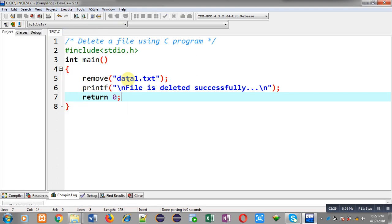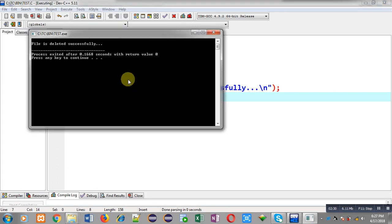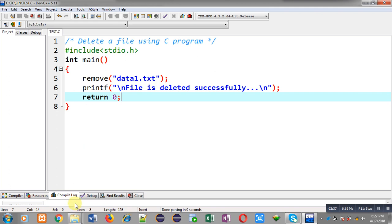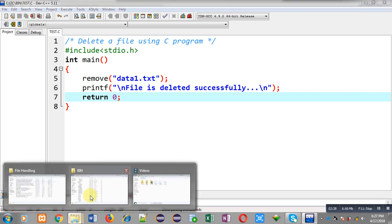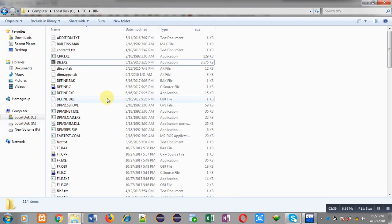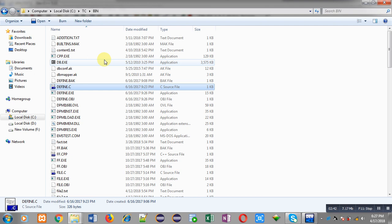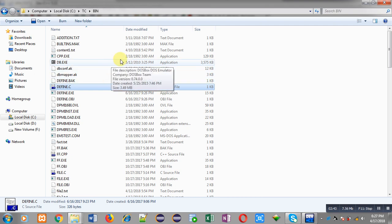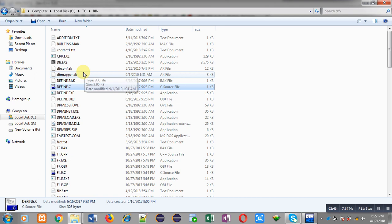You can see the output — it is showing 'file is deleted successfully'. Now I am moving to the bin folder and you can see data1.ext is no longer available. It has been deleted successfully. Previously the bin folder contained data1.ext but right now it is not available in this folder.